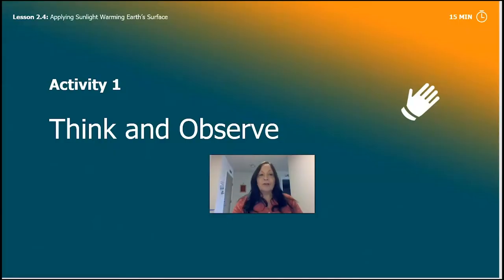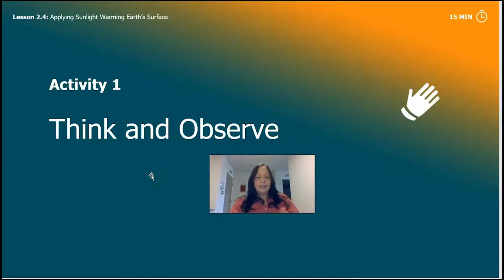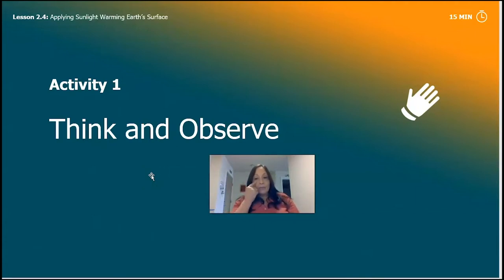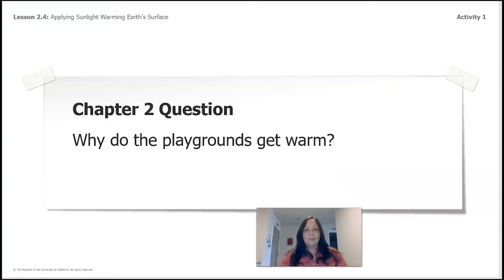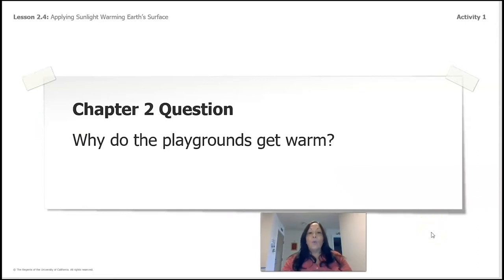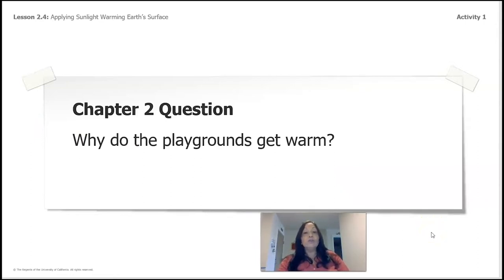On our first activity we are going to think and observe. Here's our question that we've been asking in chapter two: why do the playgrounds get warm?